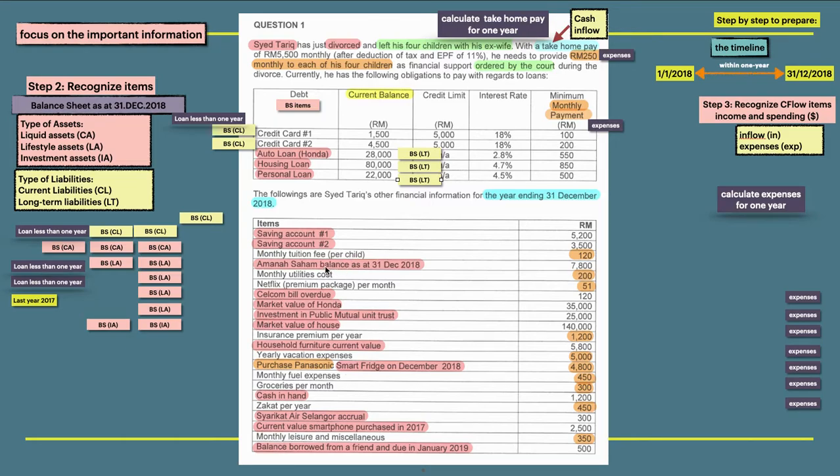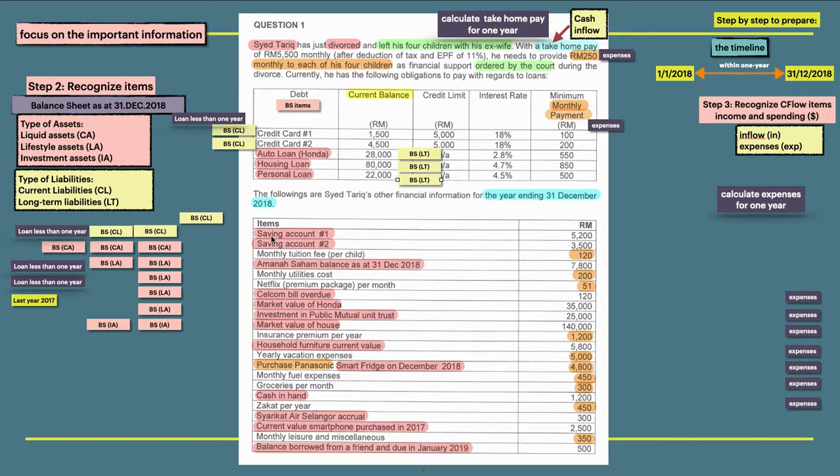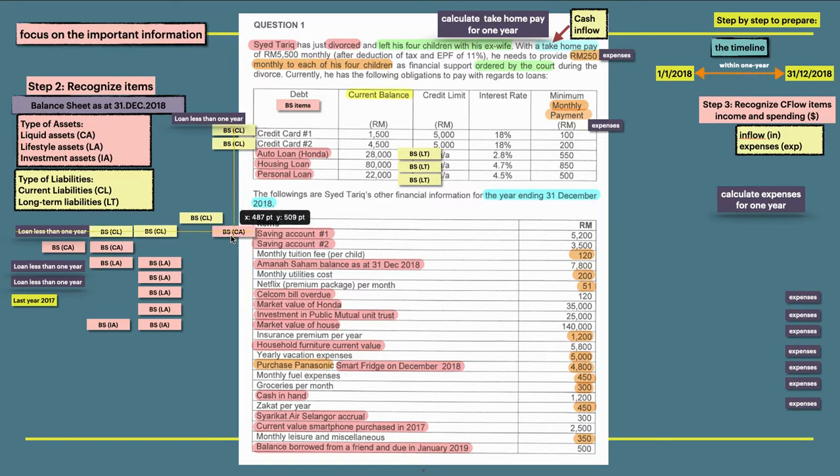So this one is all about expenses. We already tagged auto loan, housing loan, and personal loan that highlighted in gray as item balance sheet and also long-term liabilities. So let me proceed for the saving account number one. Saving is a cash or current asset, so we can put it as a current asset. The second item also is current asset.